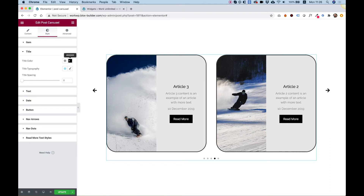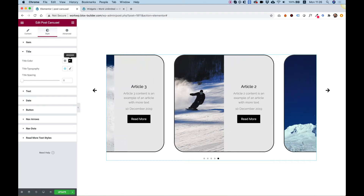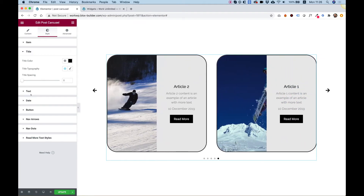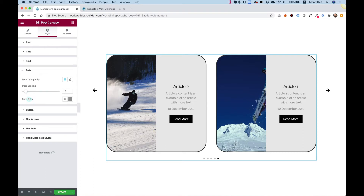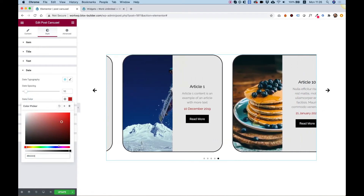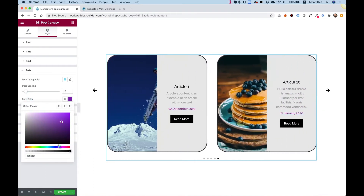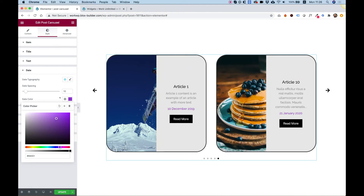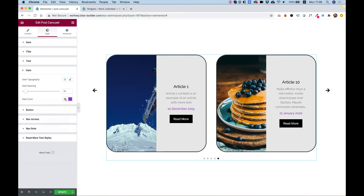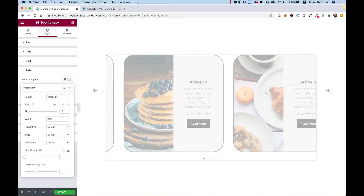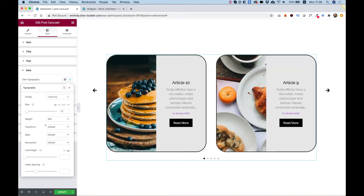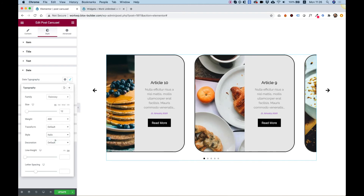Inside of title, we have an option to change the color, the typography, and the spacing. The same is for text and date. For example, I can change the date to whatever color I want, and I can make it smaller using typography, and also style it in italic format.